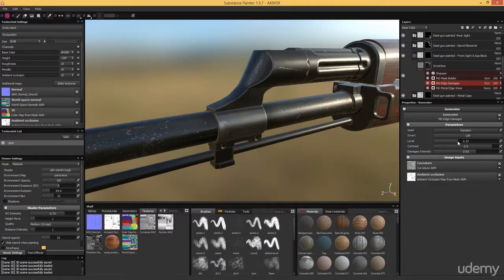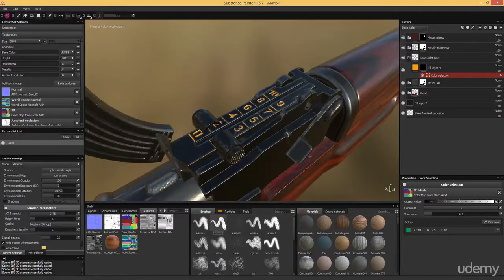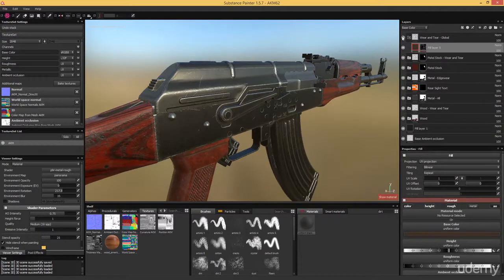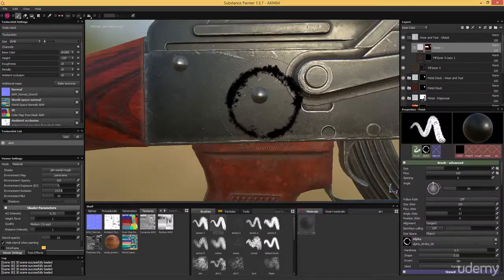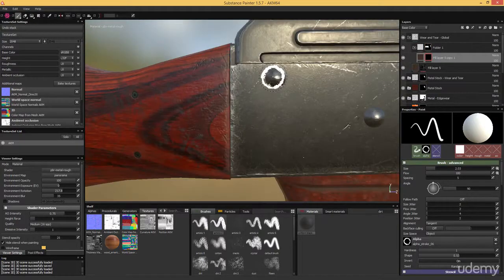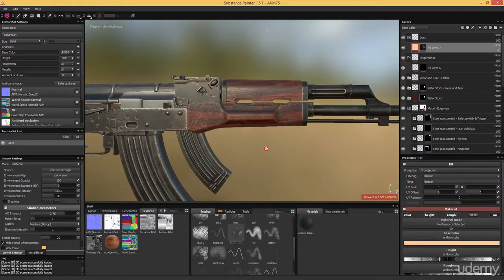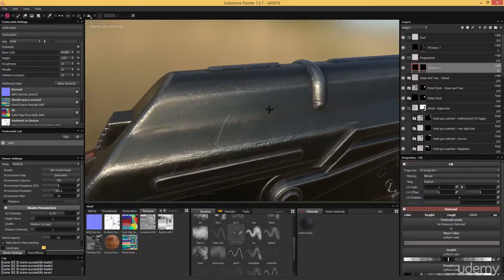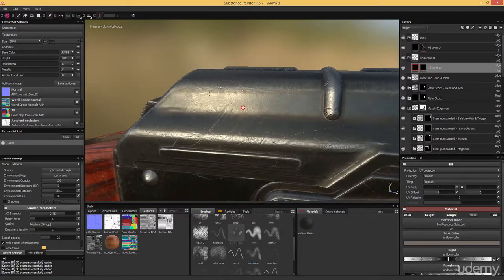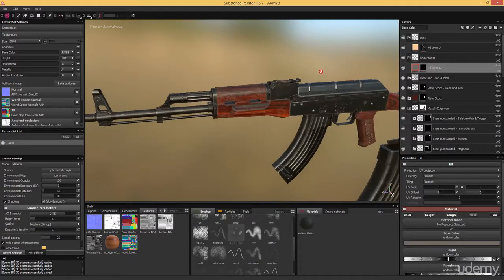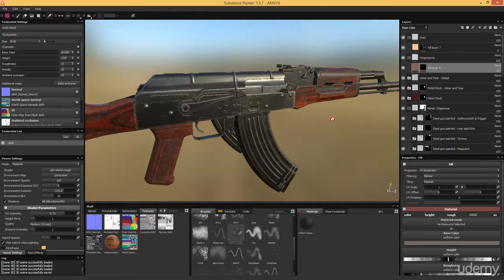We are going to tweak a procedural wood material until it matches our reference images, and we will apply all the important base materials to our model. You will learn how to hand paint normal map information straight onto our mesh, as well as adding plenty of wear and tear to all our individual objects, to make sure it looks perfect from every angle. Once we are done with our textures, we will look at export options to get them ready for Marmoset or any other target engine.